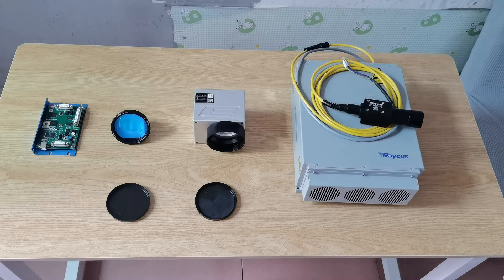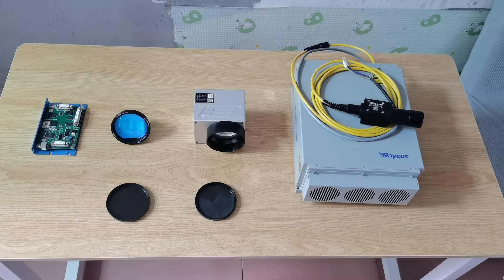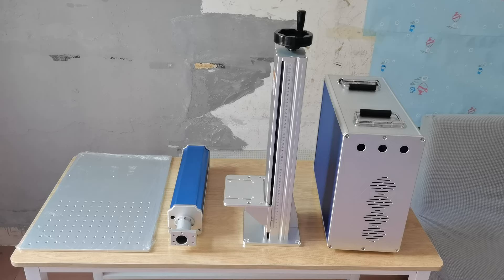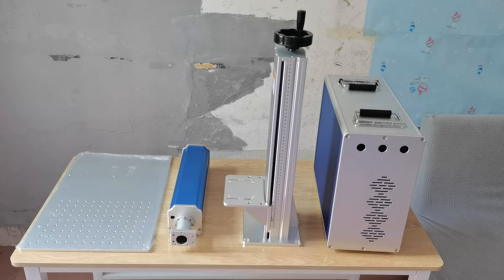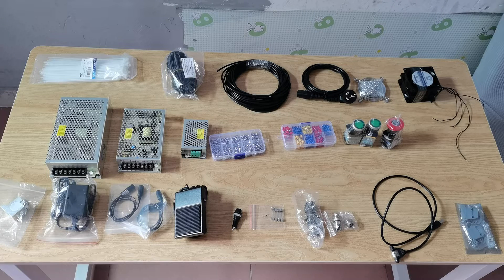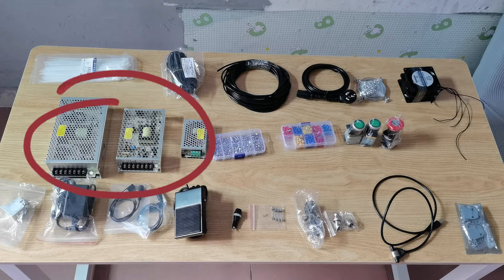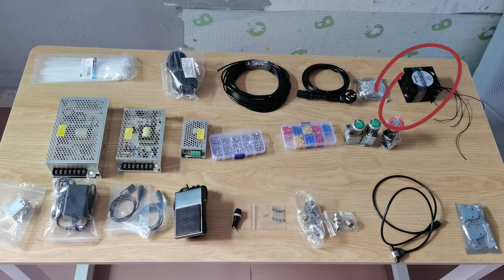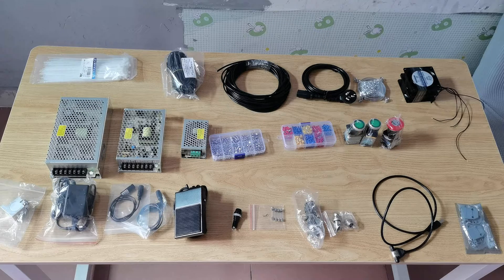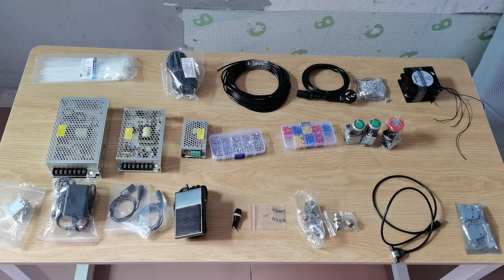First, we need to prepare some parts: laser source, cable hat, field lens, and control board. We also need the cabinet and pillar, and other small parts like switching power supplies, pedal, fans, buttons, cables, screws, and so on.